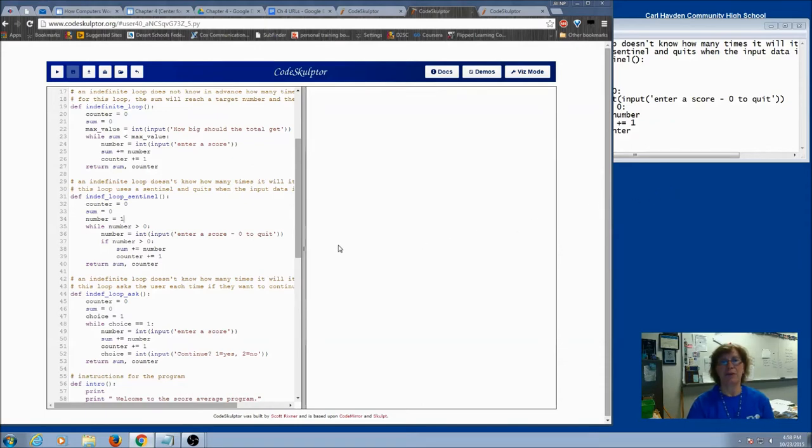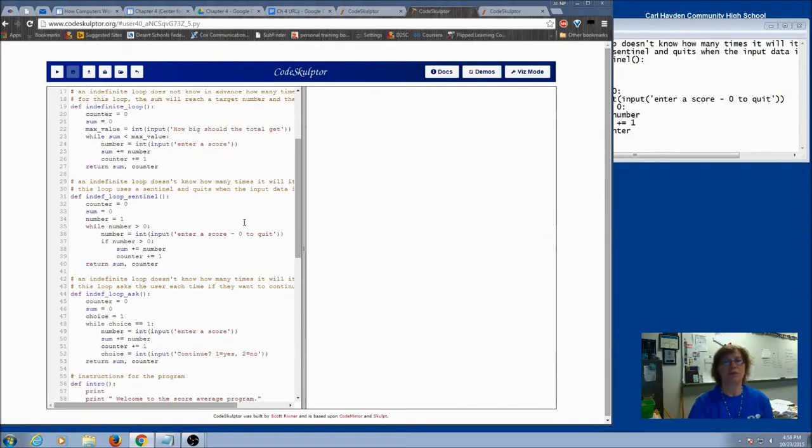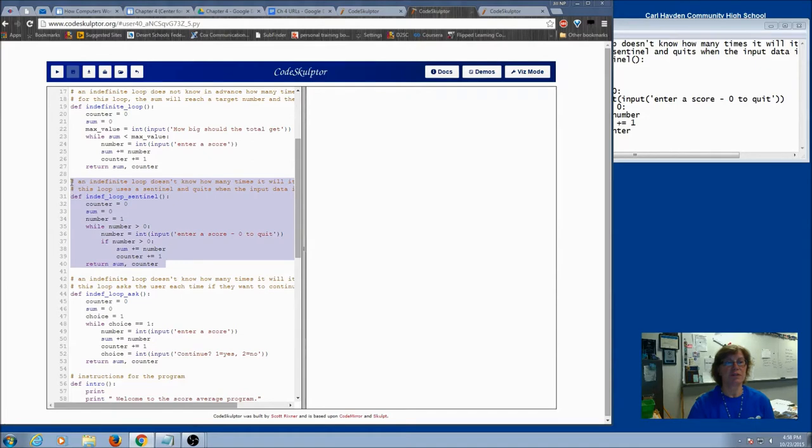So let's see what we've been doing instead. The priming read and modification read are most usually going to be used when you have an indefinite loop that uses a sentinel. So here is our scores average program, and here is the loop that has a sentinel.